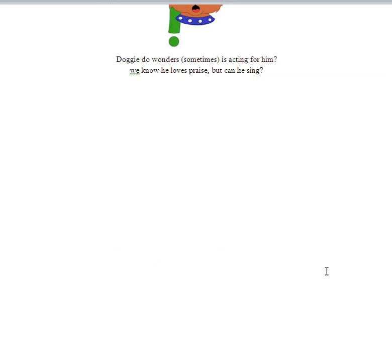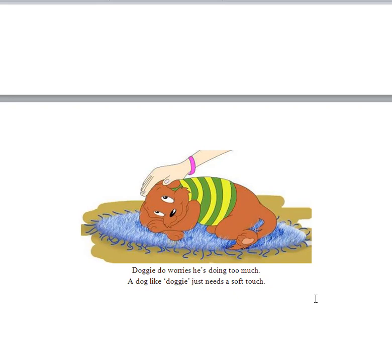Doggy-Doo worries he's doing too much. Sometimes you do too much. You bite off a bit too much, don't you? A dog like Doggy just needs a soft touch.